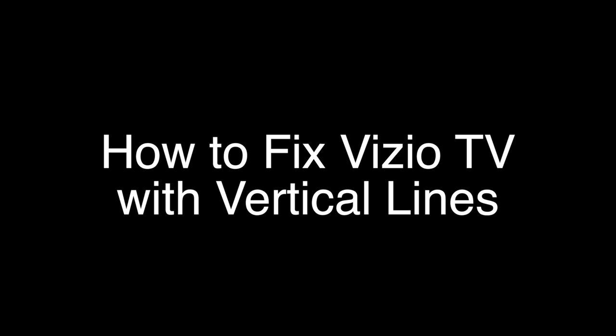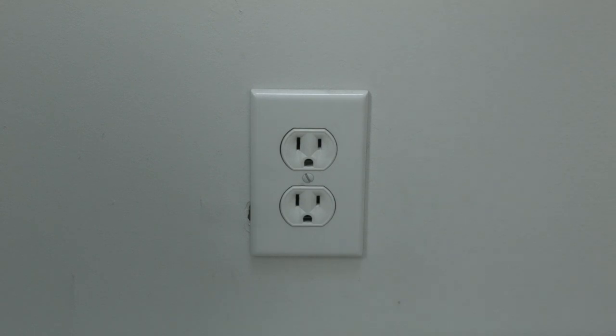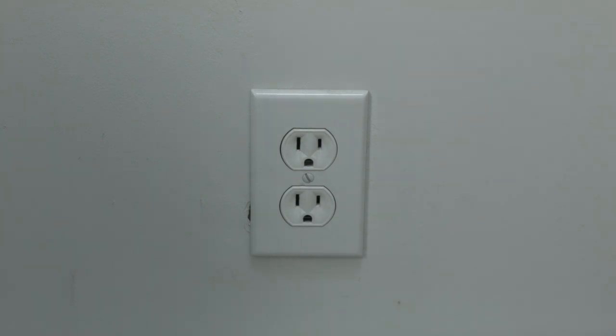Okay, the first thing to try here is really the simplest, and in most cases this one will actually work so you might not even need to go on. Just unplug your TV from the wall.